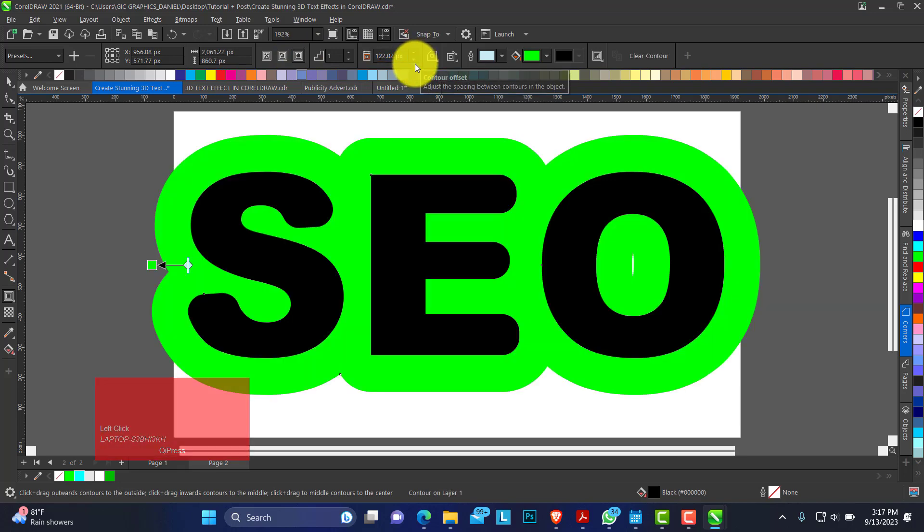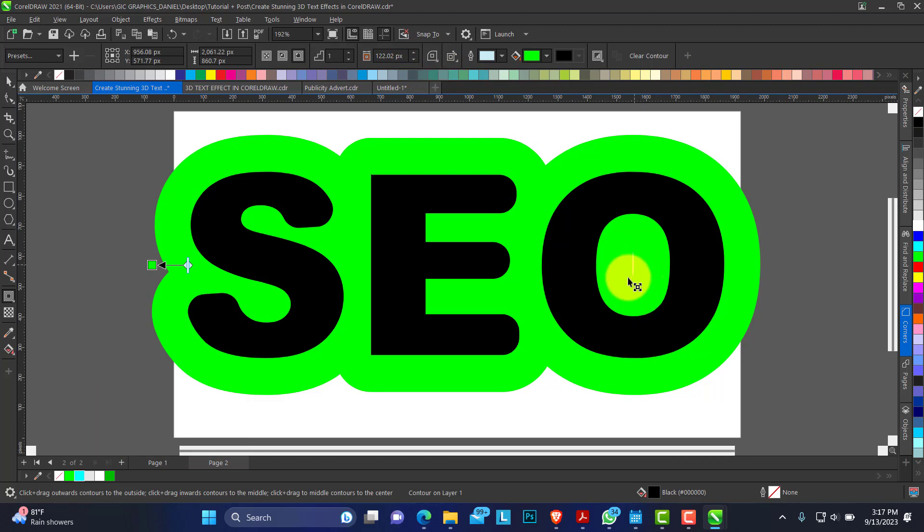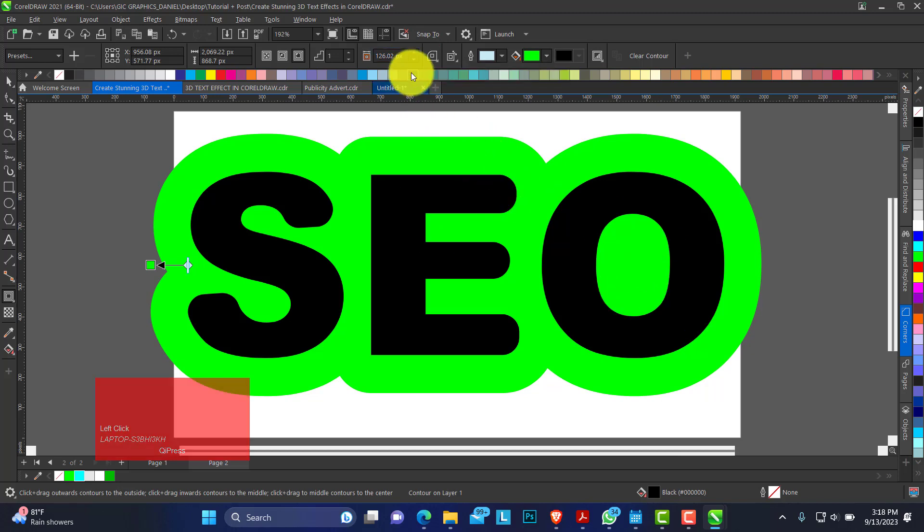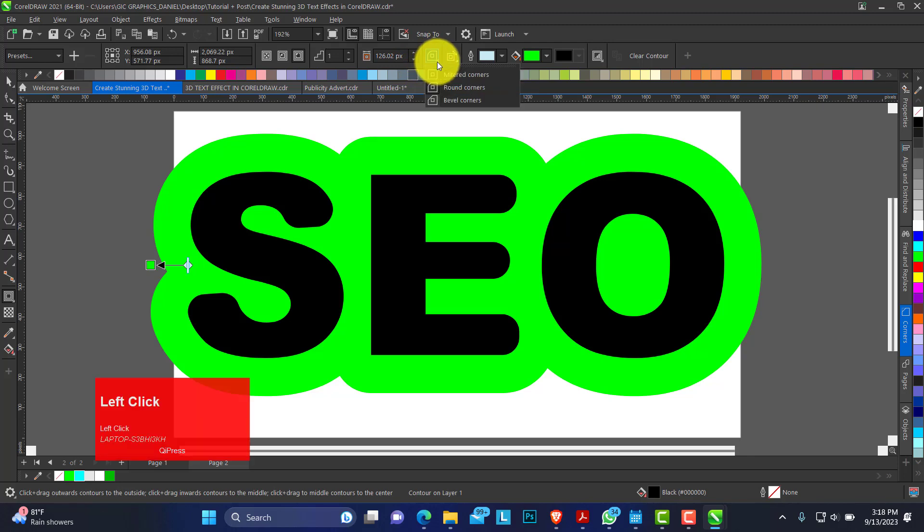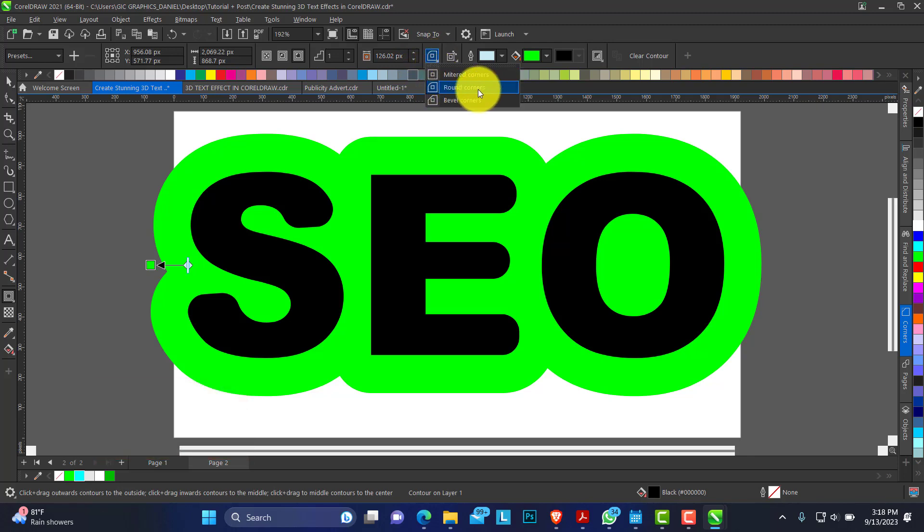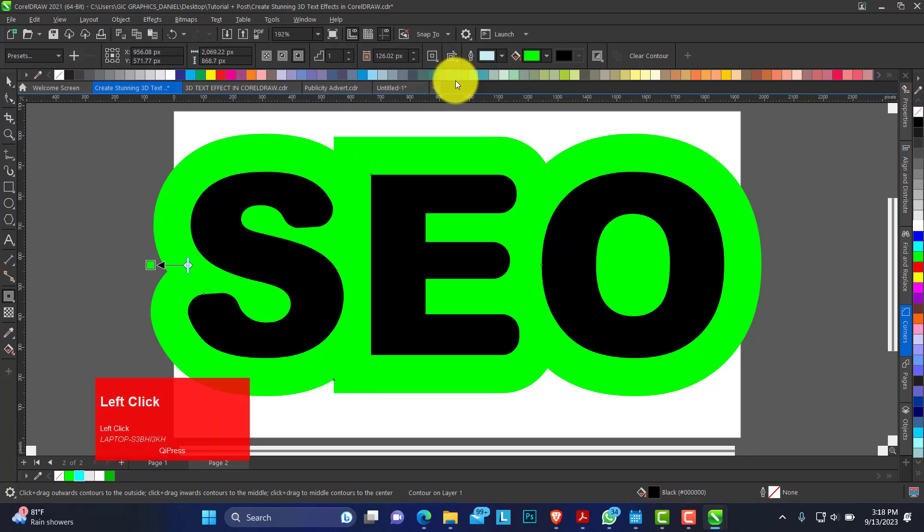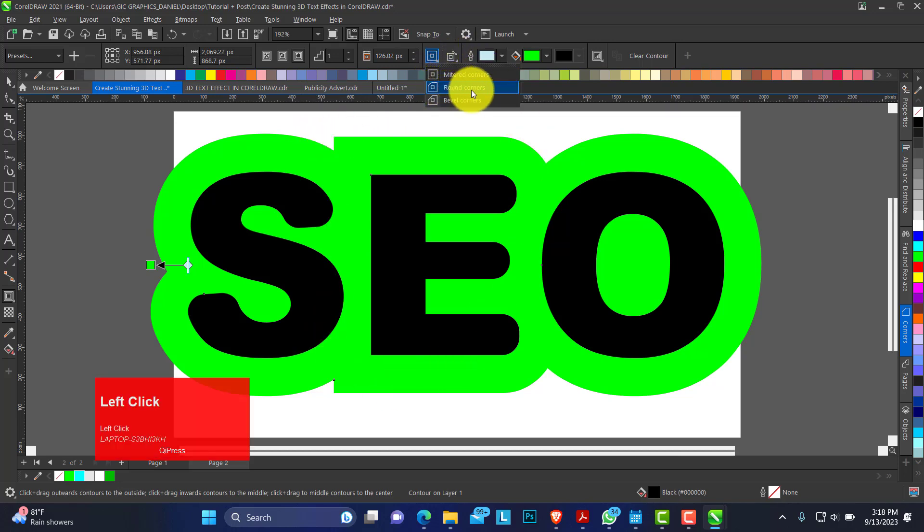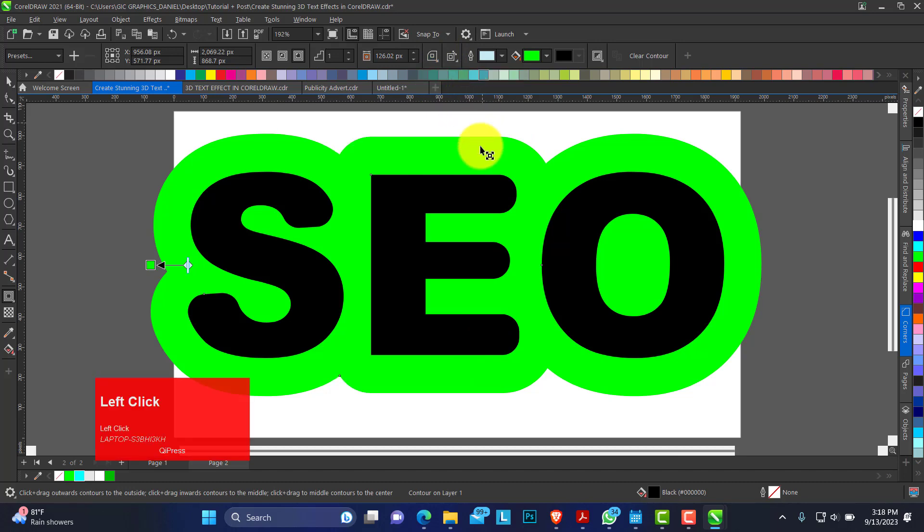So this is what we have. You can see there's a little space here. You can increase this to make sure that space fills out. The contour corners, we're looking at round corners. But yours might be on the default sharp corner. Check here on the property bar and make sure it's on round corners.